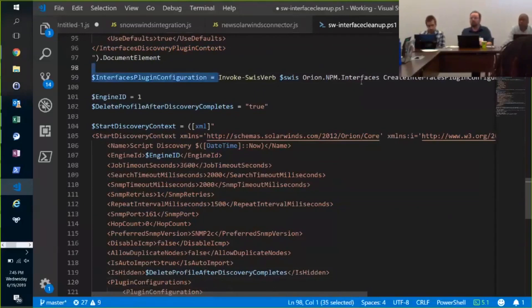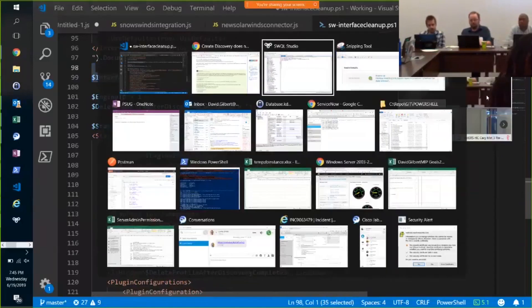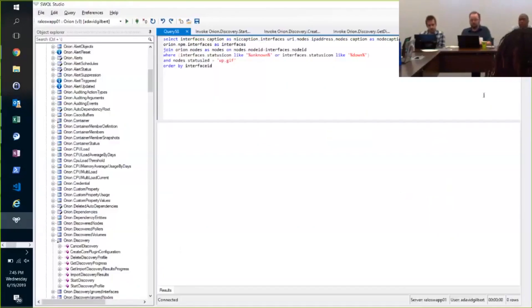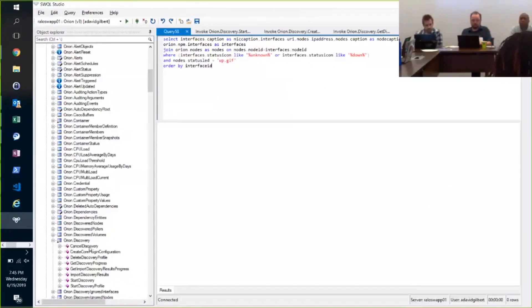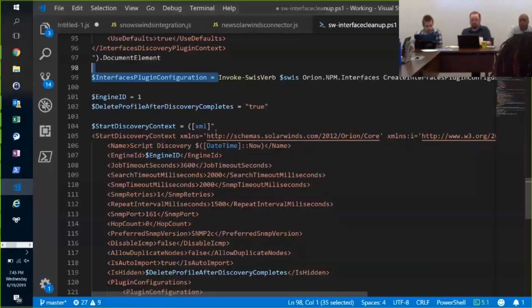I can't see what I'm showing you because of WebEx, but create interface plugin configuration. So the other nice thing about SQL Studio is you can browse the objects. Here's the discovery object, and it'll give you the verbs that you can use with invokes with verb.